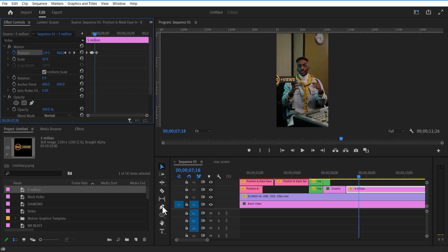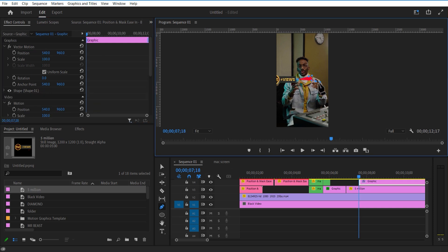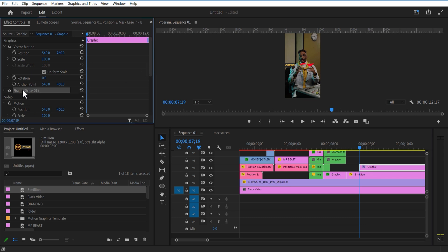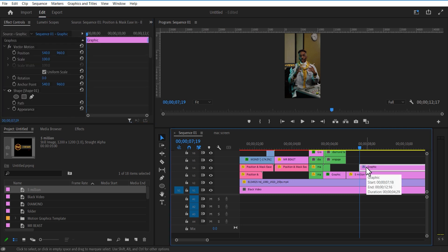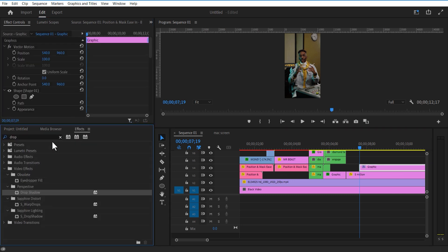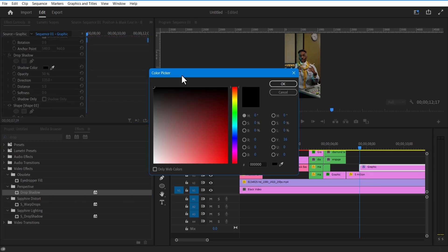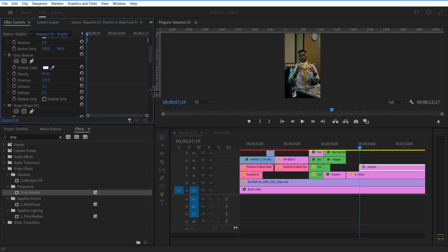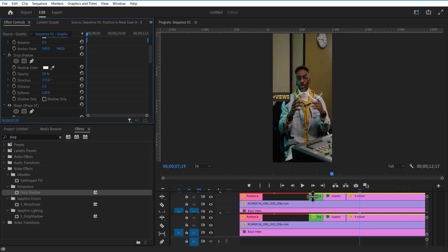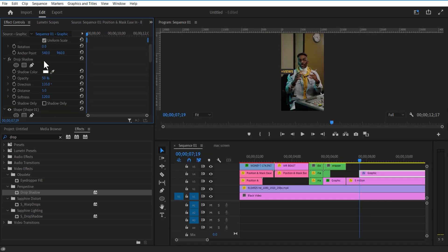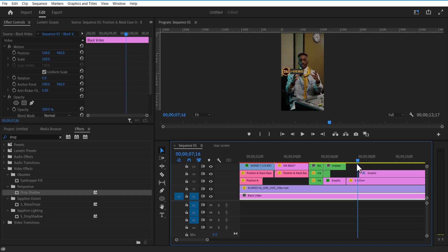Select the pen tool and create a wave-like shape. Uncheck fill and check stroke. Stroke size 1. Add drop shadow to the line layer. Change shadow color to white and adjust the softness. Create duplicates of drop shadow. Place this line layer below the image and adjust position.